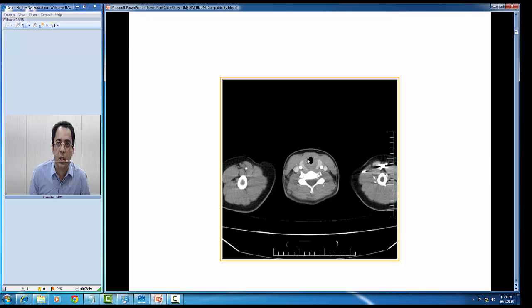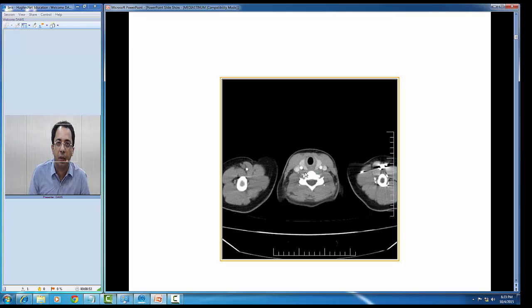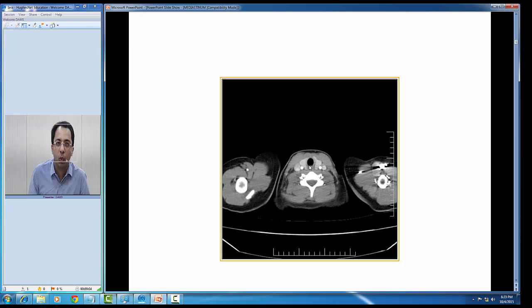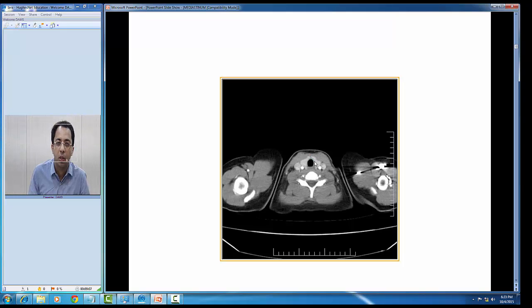You are able to see a hyperdense structure appearing here, and this central air-filled column is the trachea. You are able to appreciate the thyroid gland here. Because of the iodine content, the thyroid gland appears hyperdense on a CT scan. Going down, you can now see the thyroid isthmus, the right lobe and left lobe of the thyroid.